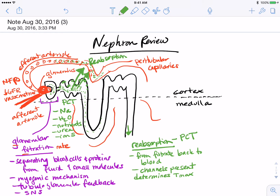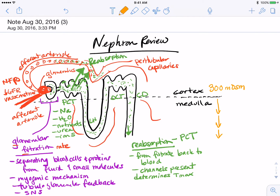After the proximal convoluted tubule, the loop of Henle, the distal convoluted tubule, and the collecting duct concentrate and reabsorb only sodium, water, and some other ions. Most importantly, the loop of Henle sets up a gradient ranging from isoosmotic in the cortex to more and more concentrated as you move deeper into the medulla, up to 1200 milliosmolar.